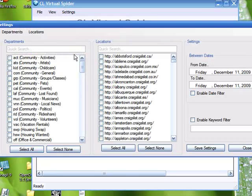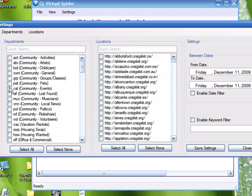This will bring up the screen that gives you three different windows to choose from. Departments is the categories in Craigslist that you want to choose from. Locations is what city in the United States and actually in the world that you want to choose to do your extraction from. And to the right here you have the settings area where you can choose the date that you want to choose from to do your searches.